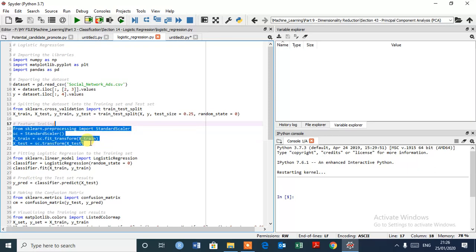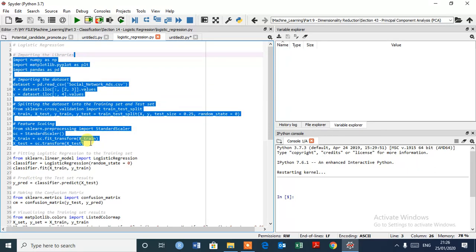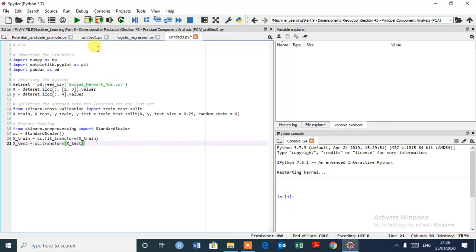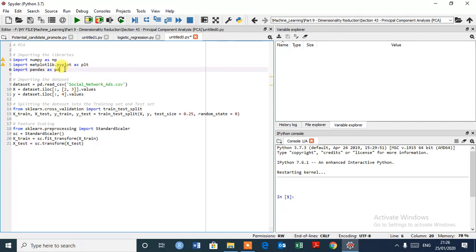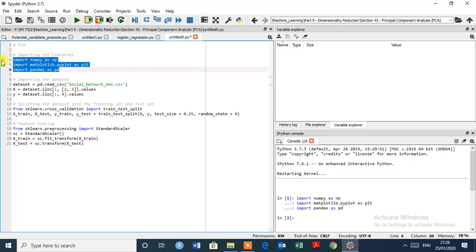First we have to select the data pre-processing part as we have done in Logistic regression. So no need to write code again, just copy this and paste it here. First we have to import the library like these three, control enter to execute. As you can see in IPython console it's executed successfully.